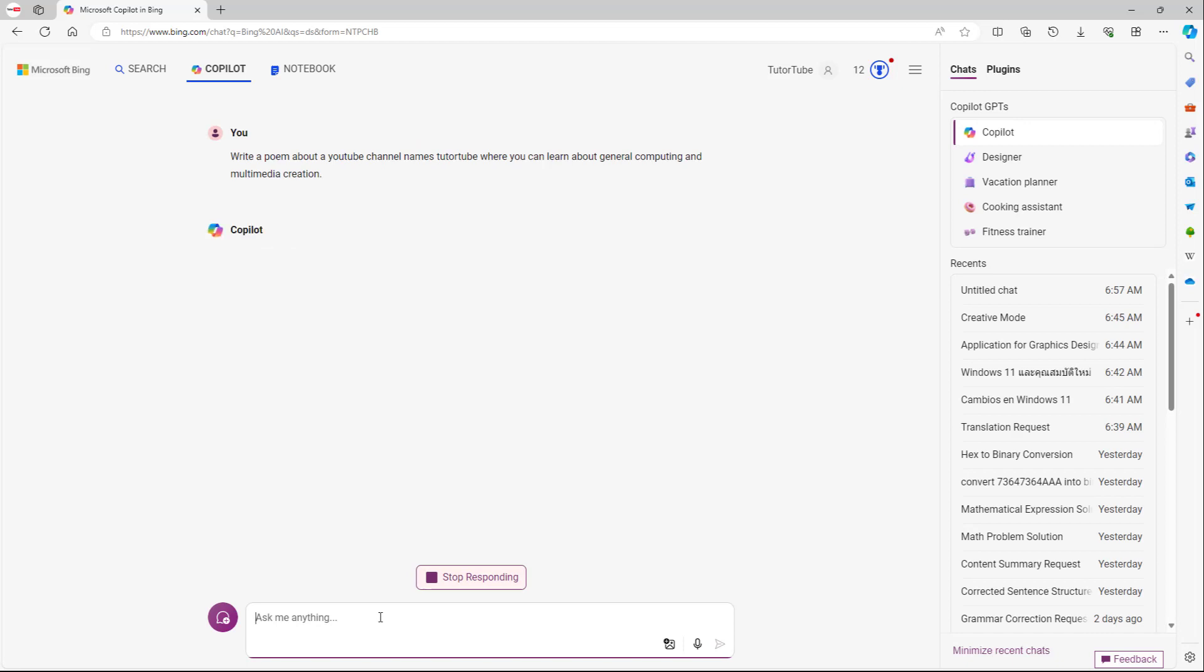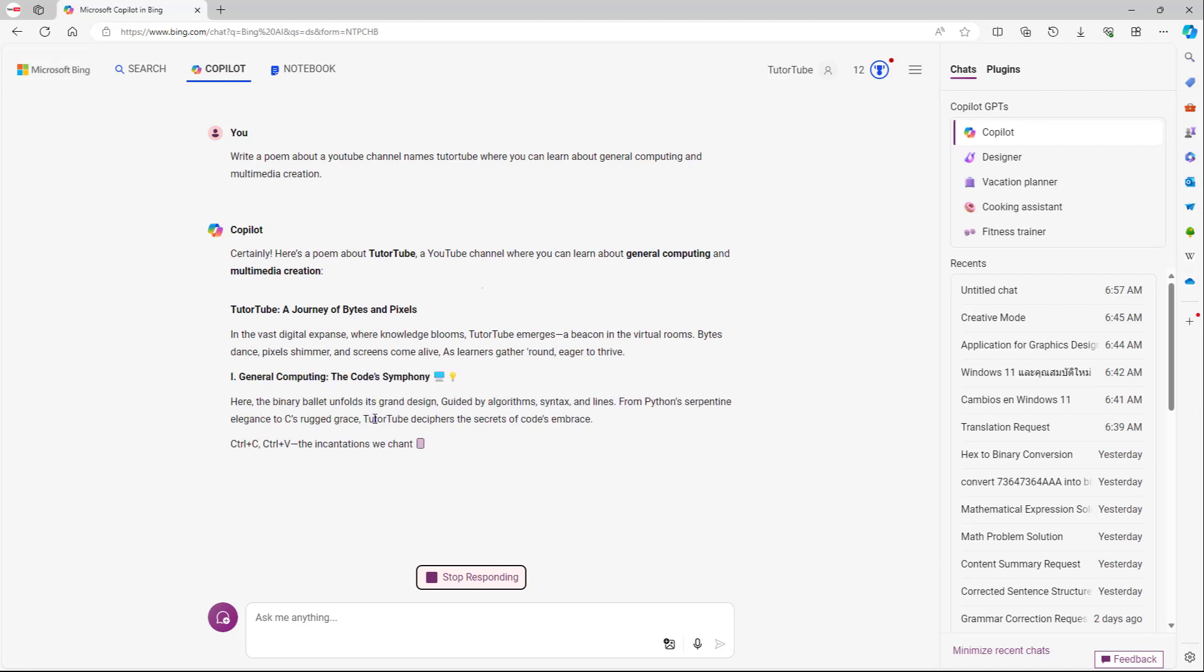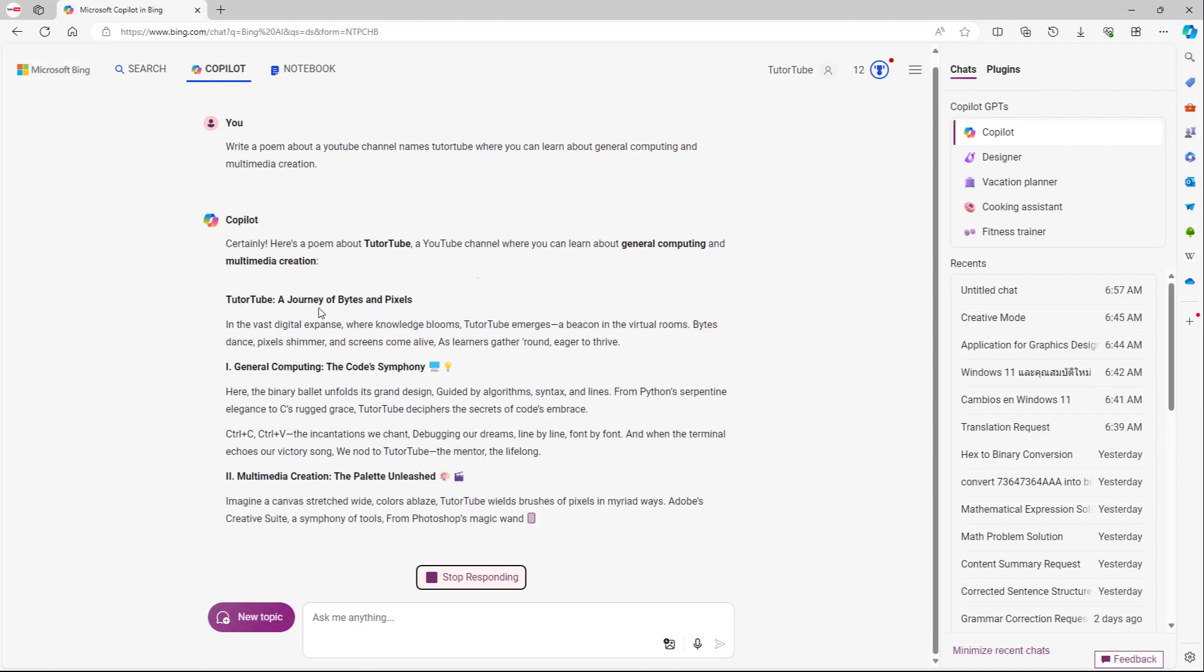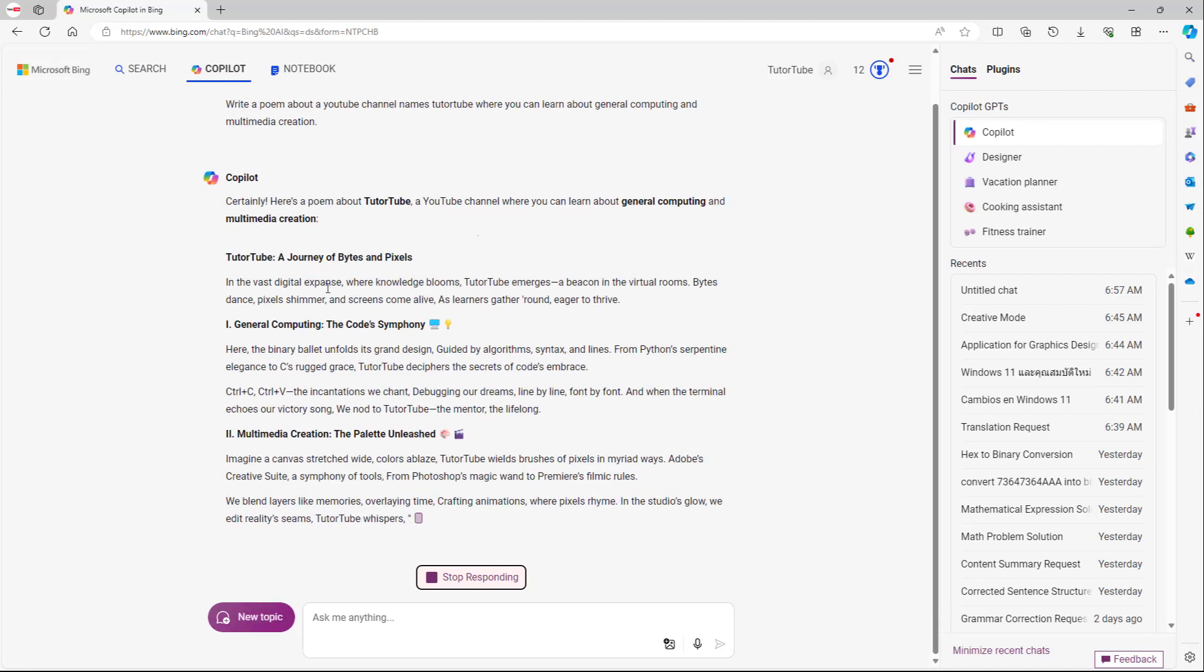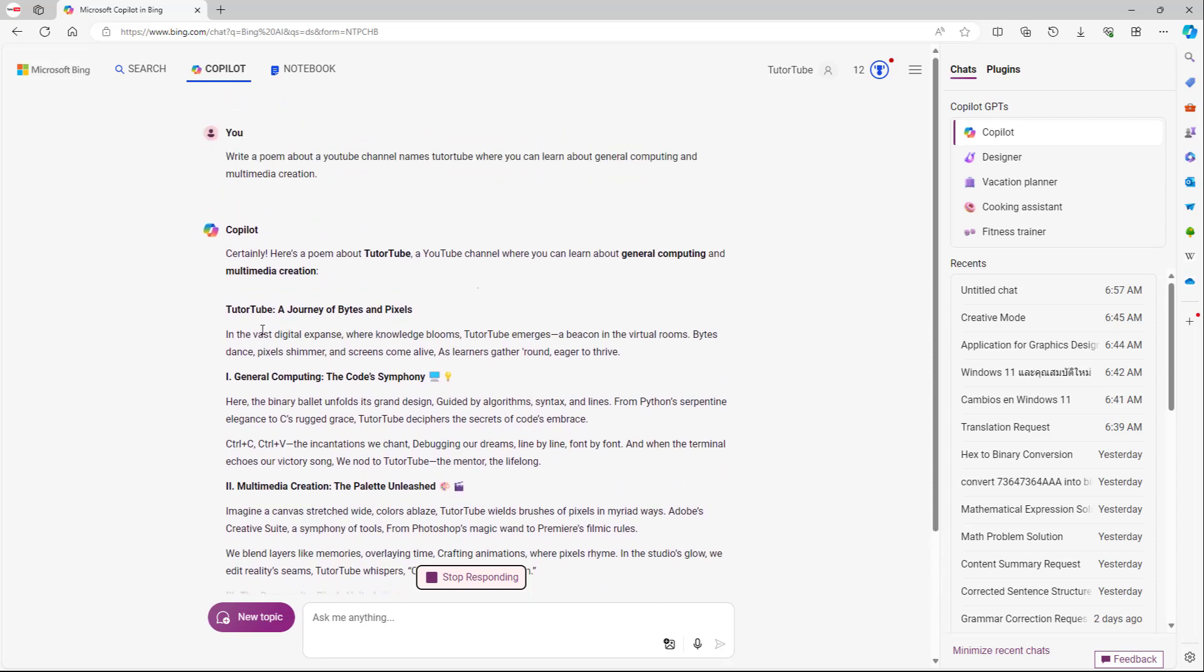So once I do that, what happens is that it starts writing the poem for me right here. So now this is what you have right here. So it says, this is the poem right here, just like this.